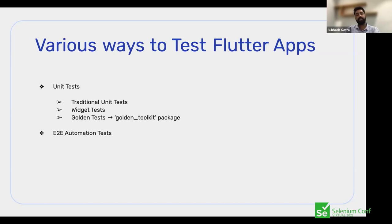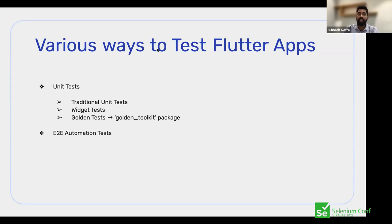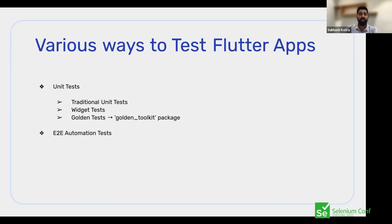In addition, because it's all images and image comparisons, whenever there is a new Flutter major release, you would have to regenerate all baseline images. This creates an overhead in terms of maintainability — you need to store baseline images and current images, and images are heavy. You don't want to keep them locally or consume excessive cloud storage.